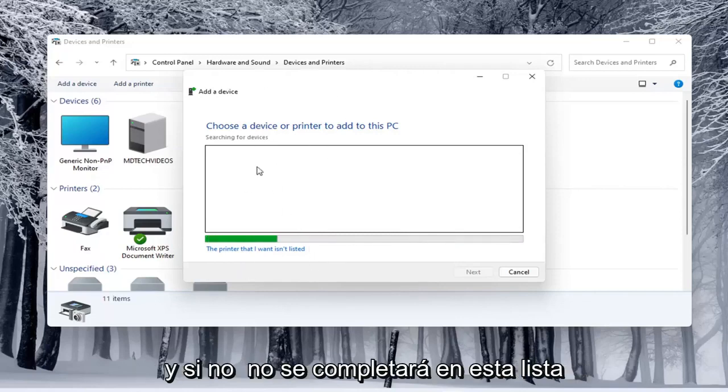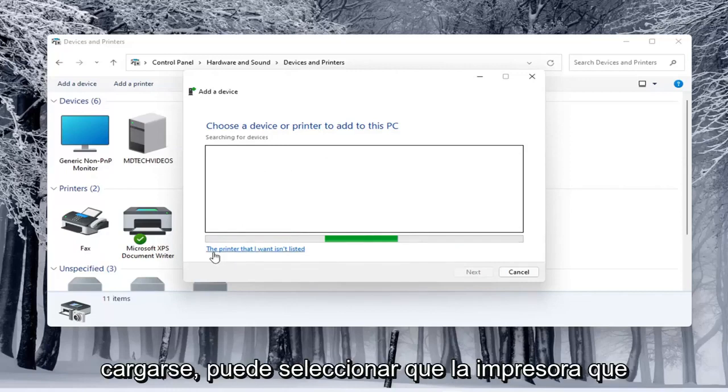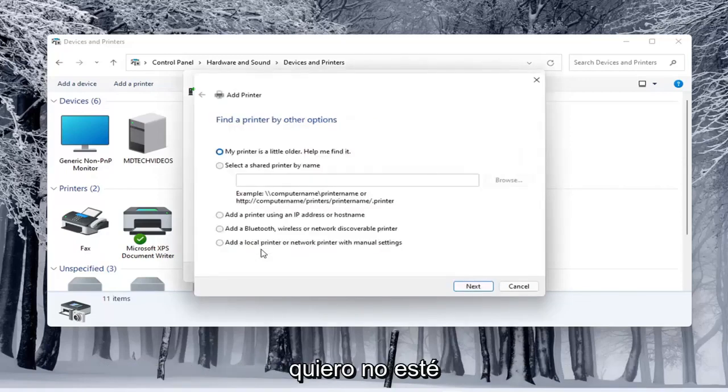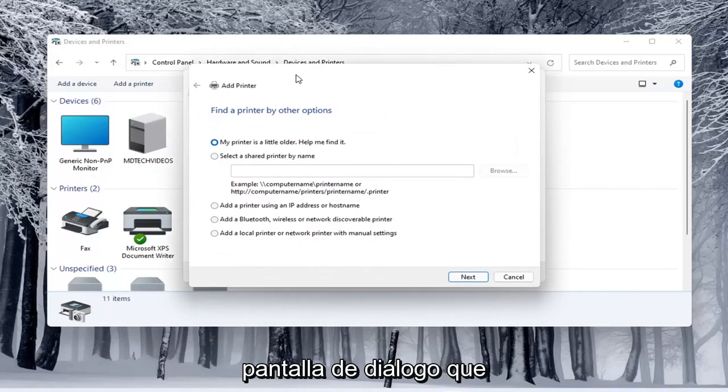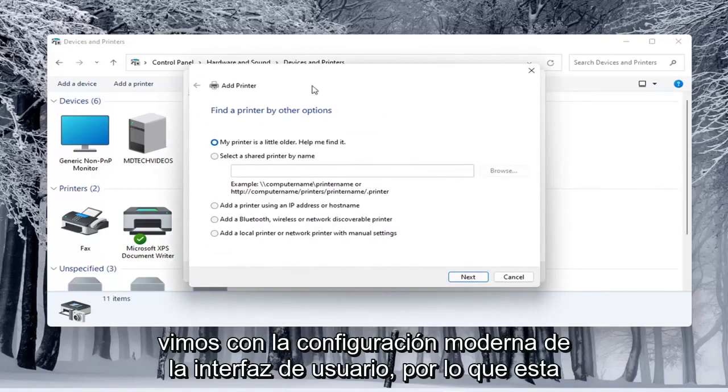And if it doesn't populate in this list here once it's done loading you can select that the printer I want is unlisted in which case then it opens up the same dialog screen that we saw back with the modern UI settings.